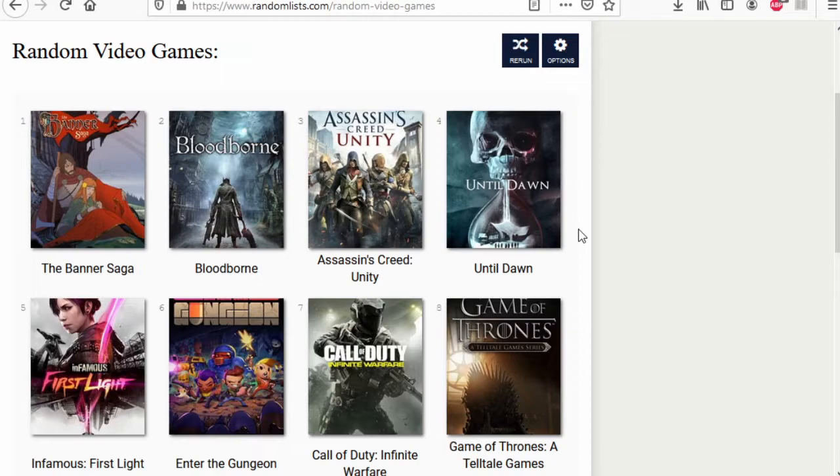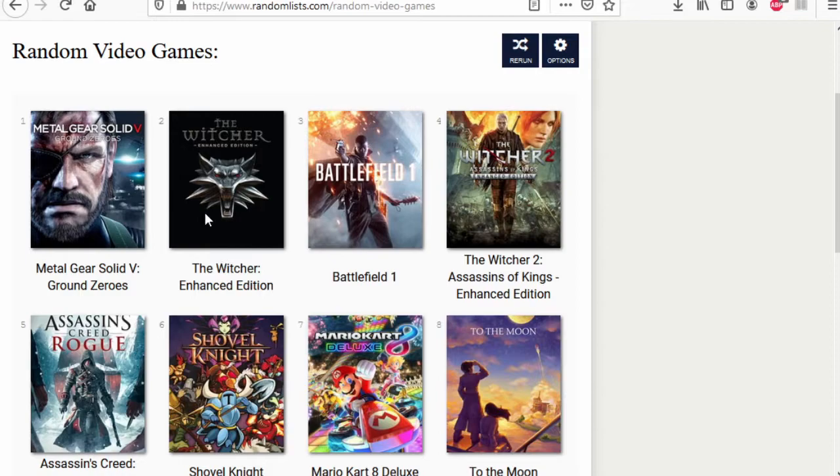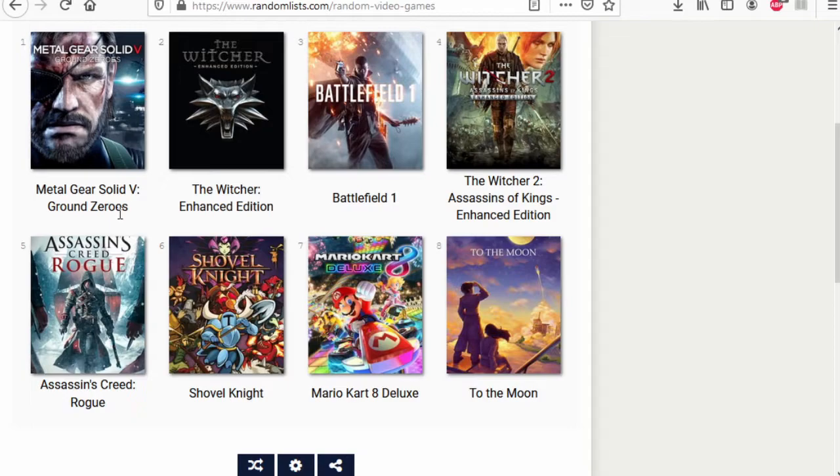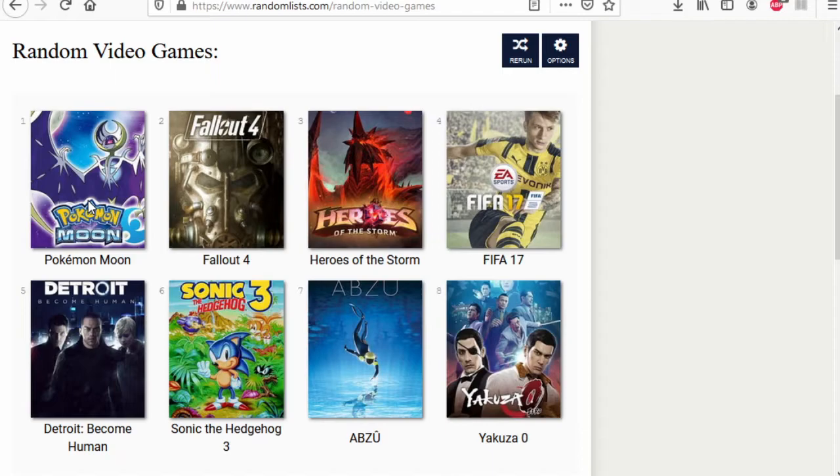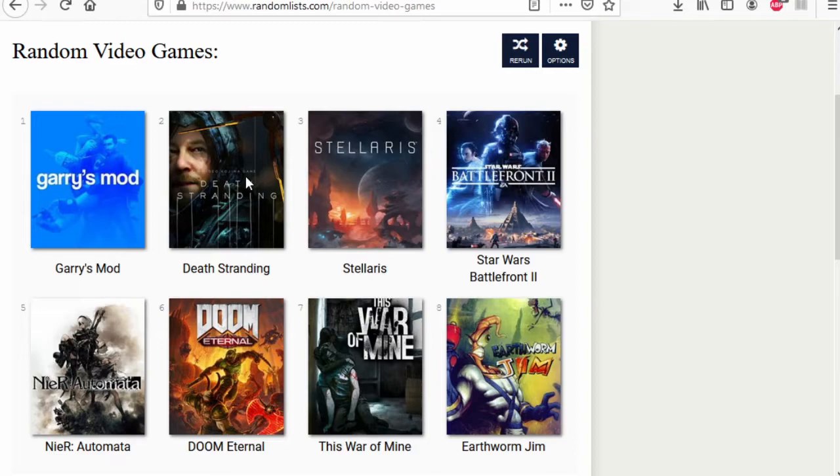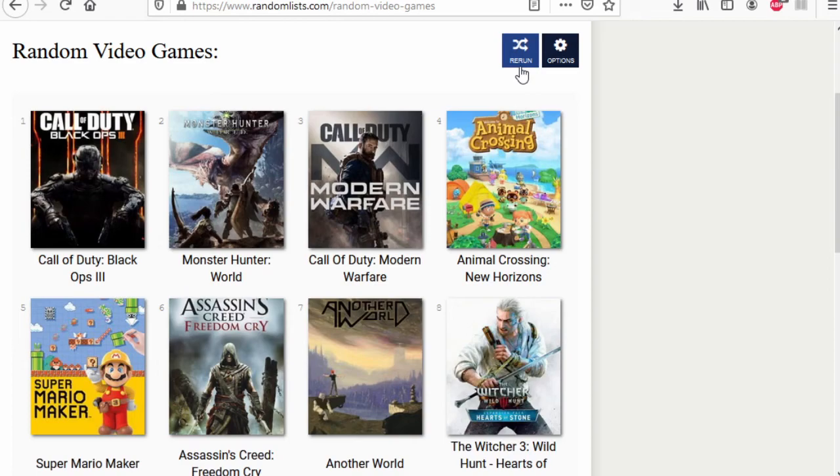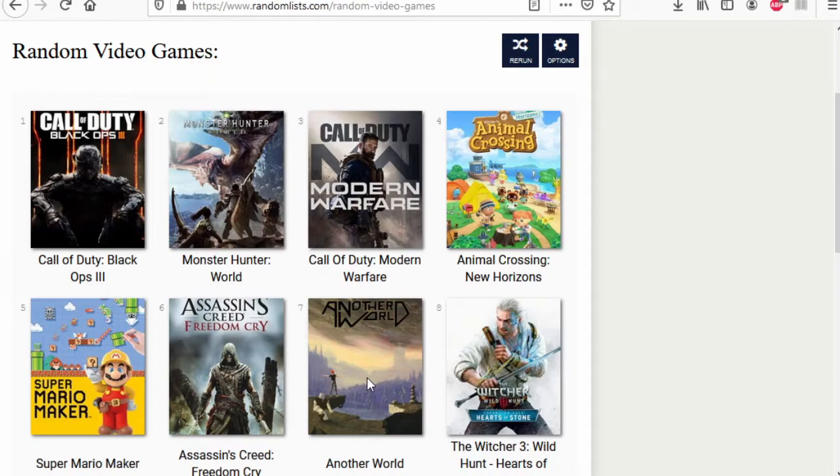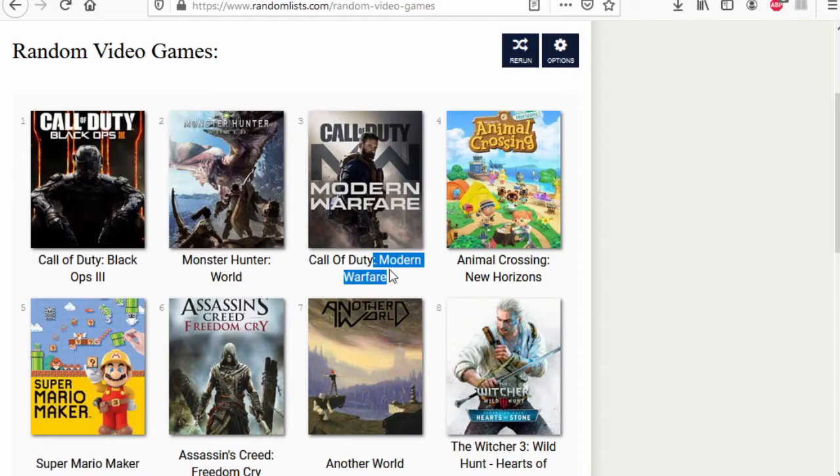Game of Thrones Telltale games series wins. I did not like Until Dawn. Even though it is the type of game I would like, mainly didn't like the writing. Yakuza Zero wins. Dark Knight wins. To the Moon wins. A Plague Tale wins. Abzu wins. Cuphead wins. Death Stranding wins. Battlefront 2 wins. Mario Maker wins. Call of Duty Modern Warfare wins. Another world is good and classic. Best Call of Duty multiplayer game ever made too. Animal Crossing wins.